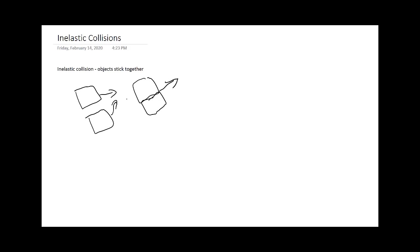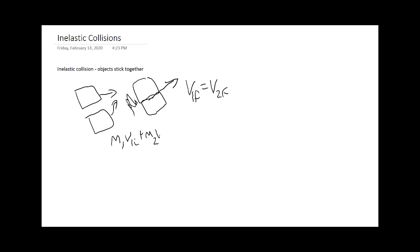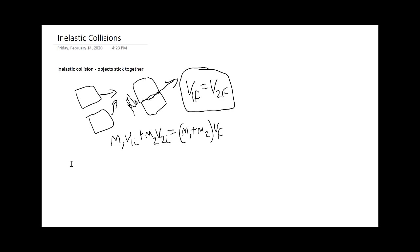They'll be treated as one object post-collision. In this example, v1f is going to be equal to v2f. If I set up the conservation equation, I will have m1 v1 initial plus m2 v2 initial is equal to m1 plus m2 all multiplied by vf, because the vf's are the same so I can factor. Because of the sticking of the two objects, kinetic energy is not conserved for inelastic collisions.